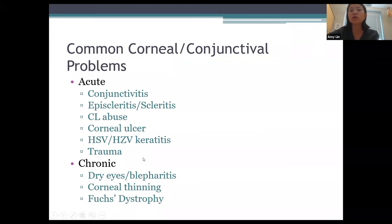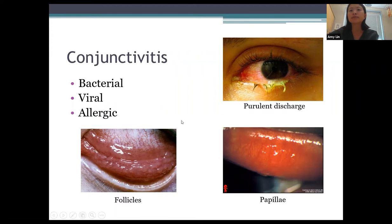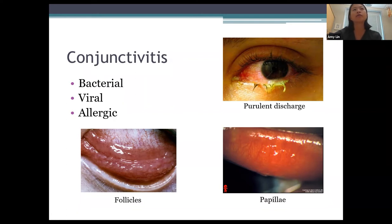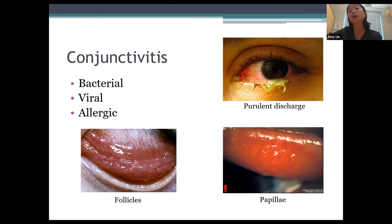Common corneal and conjunctival issues — starting with the three classic categories of conjunctivitis: bacterial, viral, and allergic. With bacterial conjunctivitis, the classic finding is purulent discharge. Viral conjunctivitis typically has a history of upper respiratory symptoms, sick contacts, tearing, discharge starting in one eye and spreading to the other within a couple of days. With allergic conjunctivitis, it's typically bilateral and symmetric, and itching is the big hallmark.